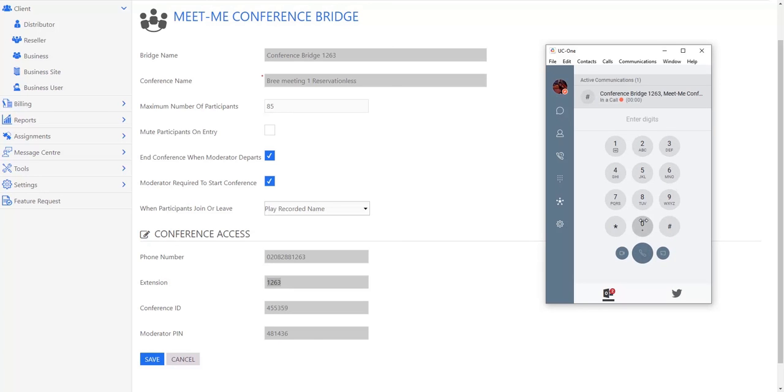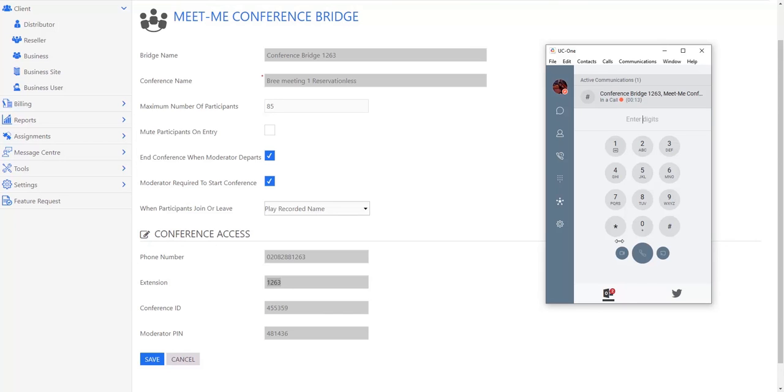Welcome to the Voice 2000 conference bridge. Please enter a conference ID and press hash. As the moderator, I'm going to enter the moderator pin, but obviously when that recording is played to any of your guests, they'll be entering the guest pin that you've given to them. But for this example, I'll dial in as a moderator.